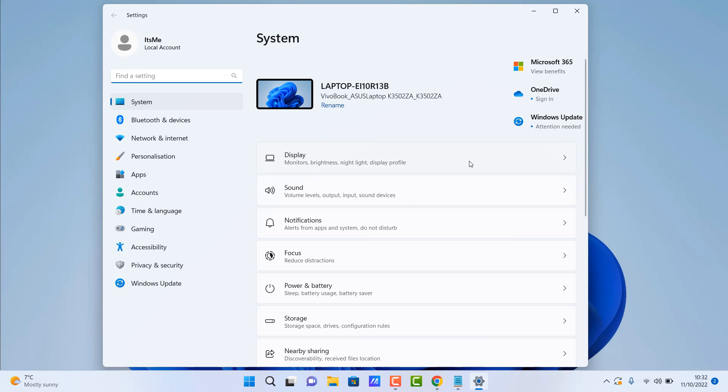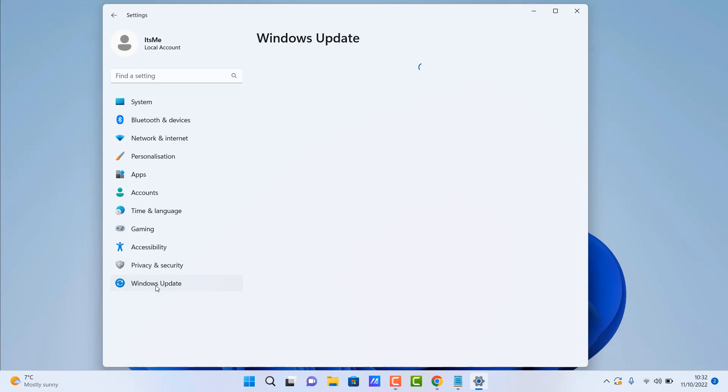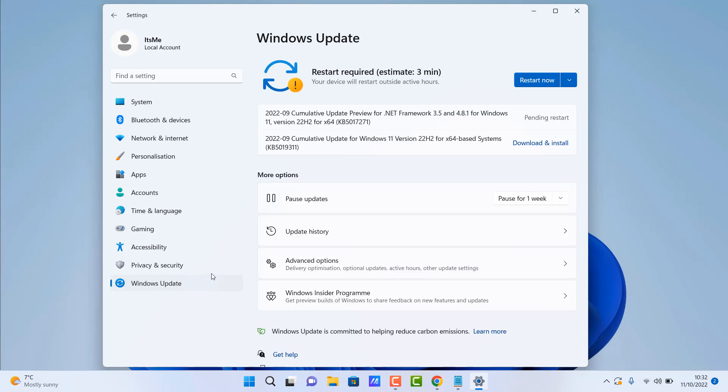Well you do need Windows updates and it's very important to make sure Windows is kept updated at all times. Now you don't have to update as soon as Microsoft releases them, but it's important that you do keep your Windows operating system updated.